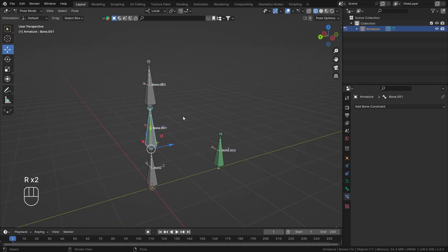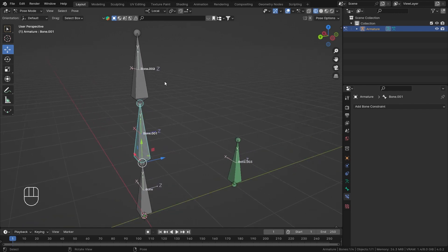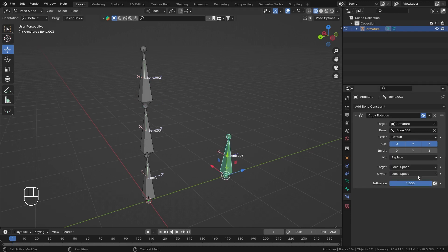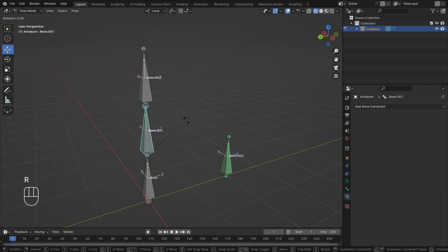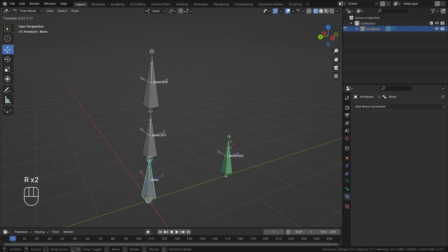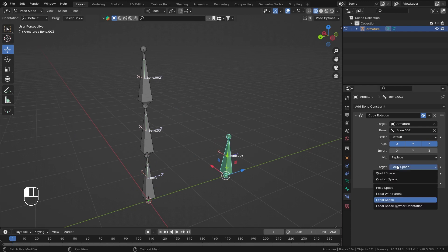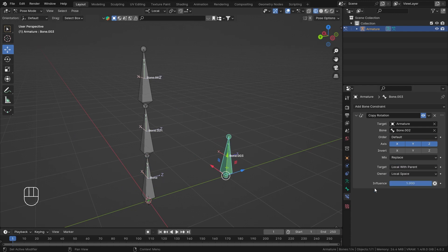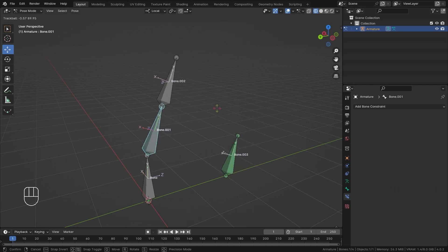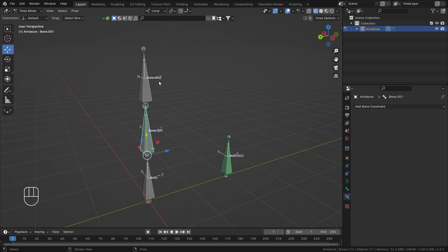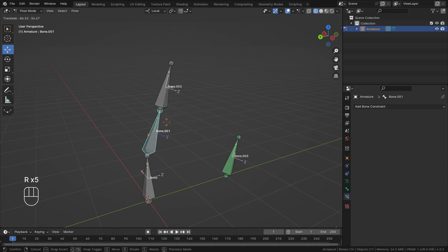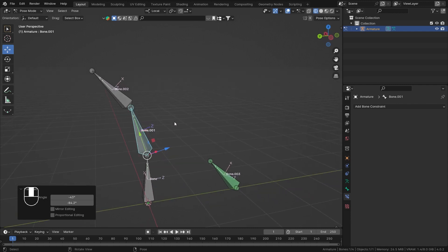When using Local Space, if I rotate the parent of bone number two, bone number three is not getting affected. So in the target space, we can set this to Local with Parent — this takes the parent's orientation into consideration. If the parent is rotating, the child's local rotation plus the parent's contribution will be applied, so the parent rotation adds on top.